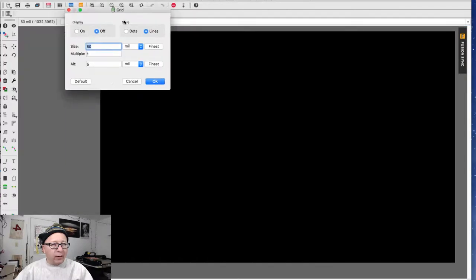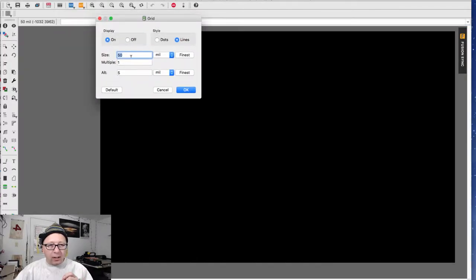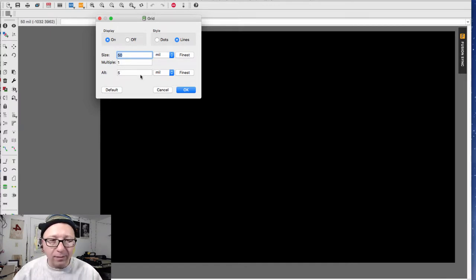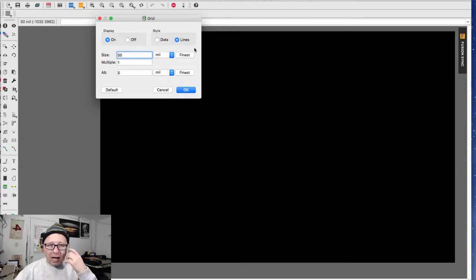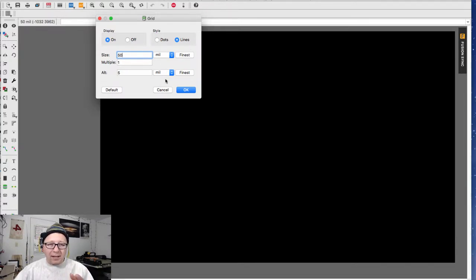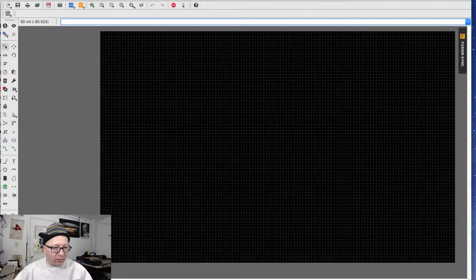One thing I want to do is turn the grid on. The default is 50 mils and 5 mils, which is 50 thousandths of an inch and 5 thousandths of an inch. If you're working with parts designed in millimeters, it does make sense to change this to millimeters. Because of how I grew up learning PCBs, I'm used to the mils sizing rather than millimeters, so I generally leave it at this. I also like lines for my grid instead of dots — personal preference.